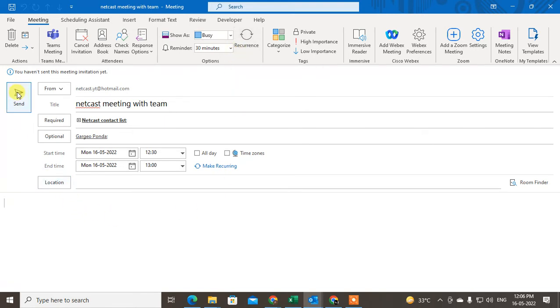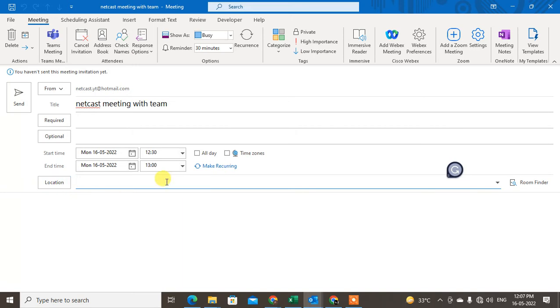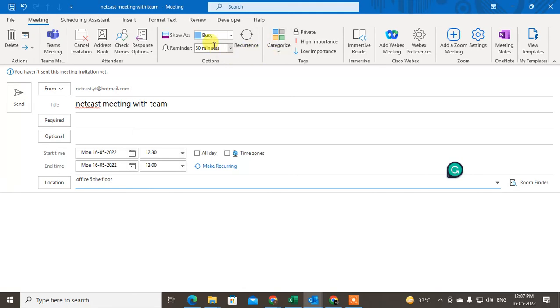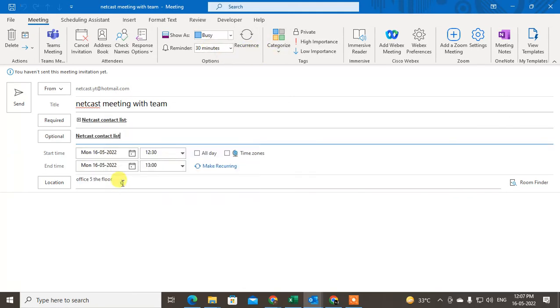The before 30 minutes reminder has been set. Now just click on send. If you're creating an appointment, you can save it. If I delete these people, it will be converted. I'll just select the location.